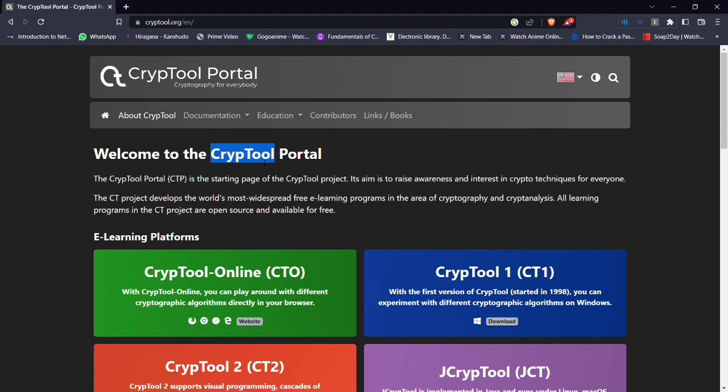CrypTool is a powerful software tool designed for cryptographic analysis and education. It provides a user-friendly interface that enables users to explore and experience a wide range of cryptographic techniques.